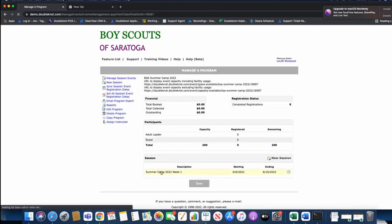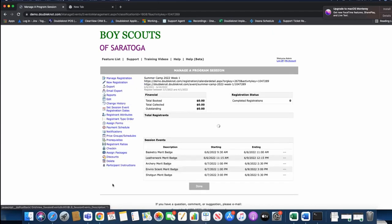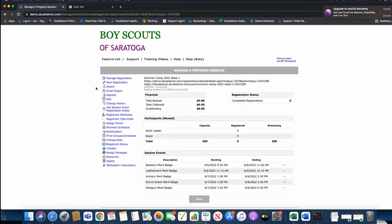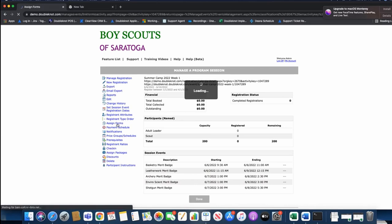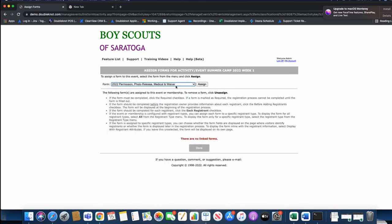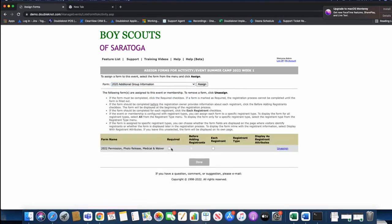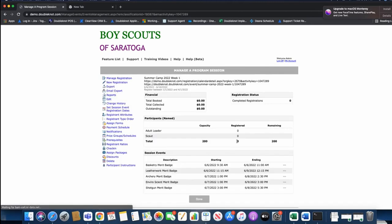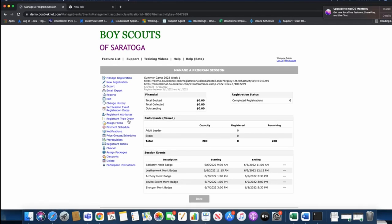Go to your week one, your first session, and make sure you are collecting everything you want. If you want to assign a form — a permission form, photo release, or medical waiver — make sure you go ahead and add it. We can assign that form to this week of camp. You want to make sure you do that before you copy.